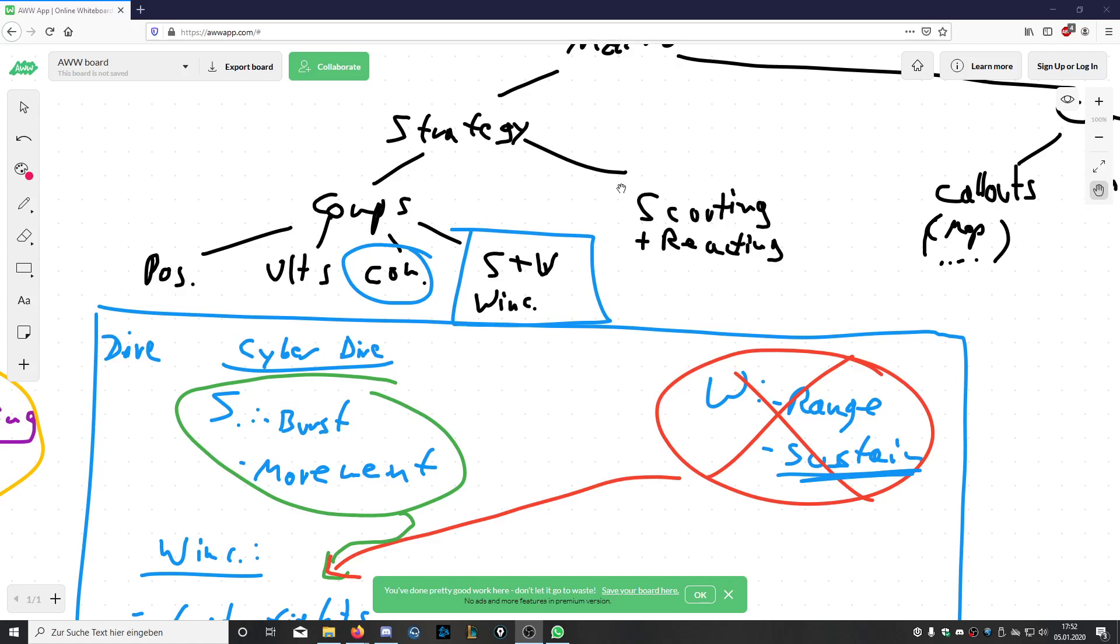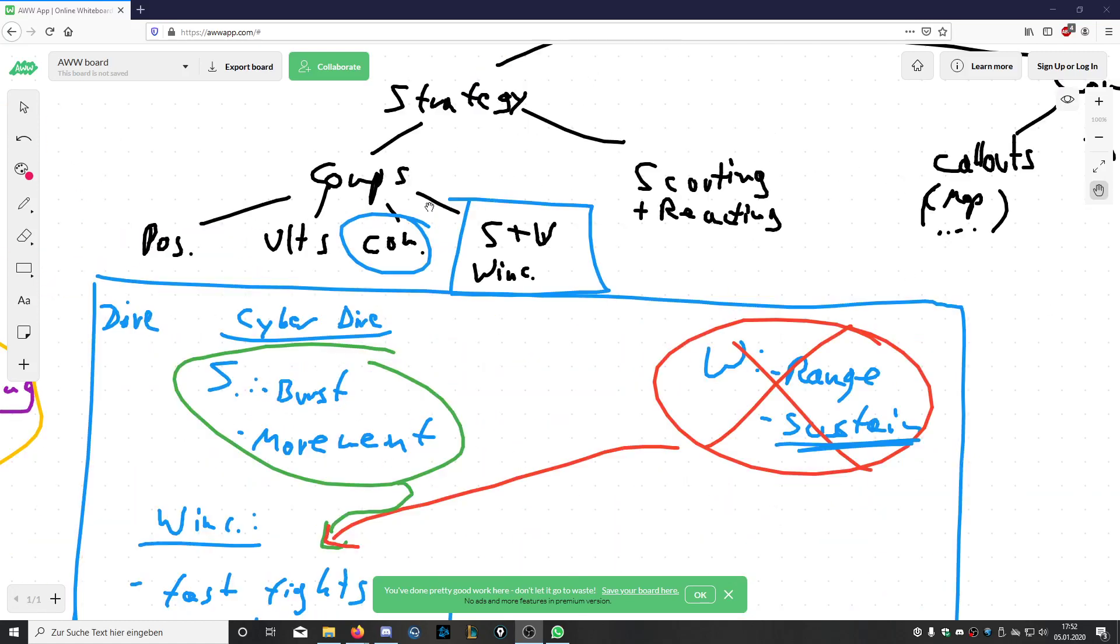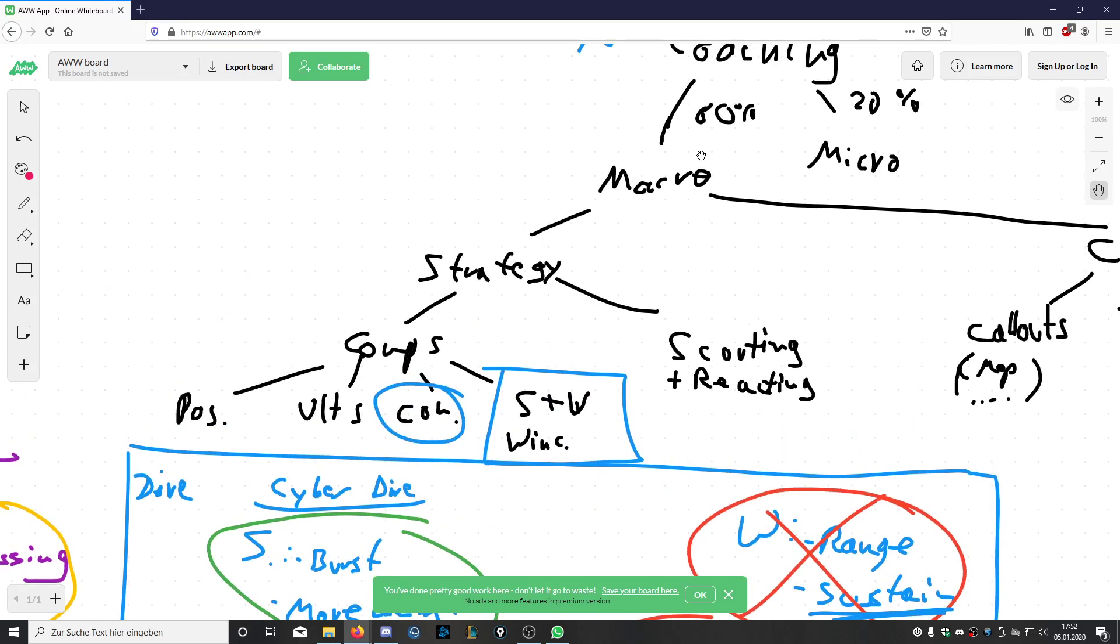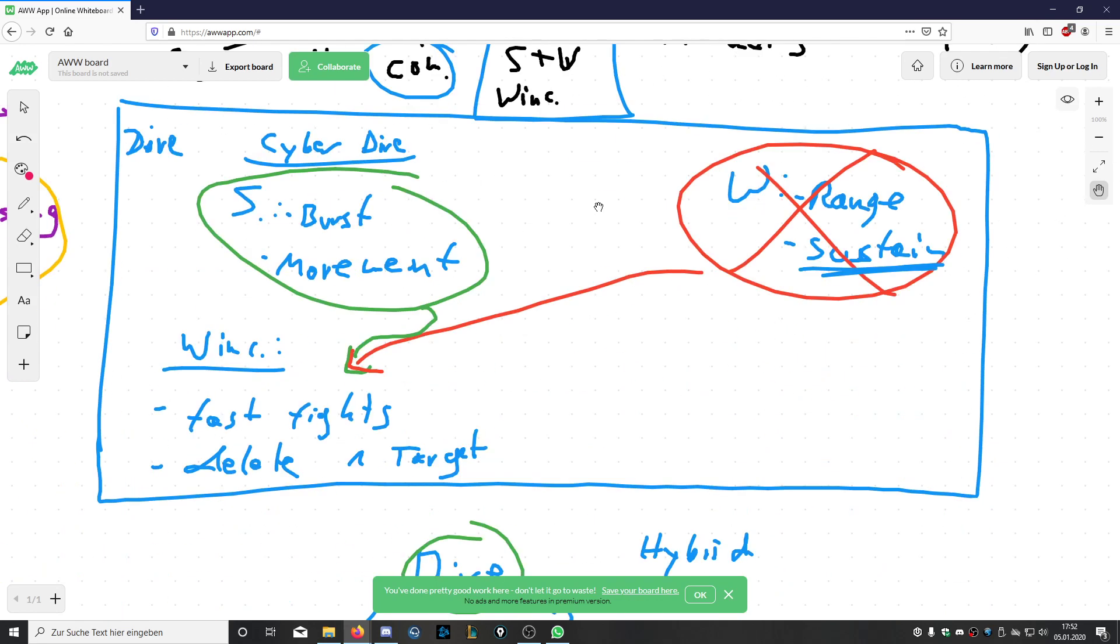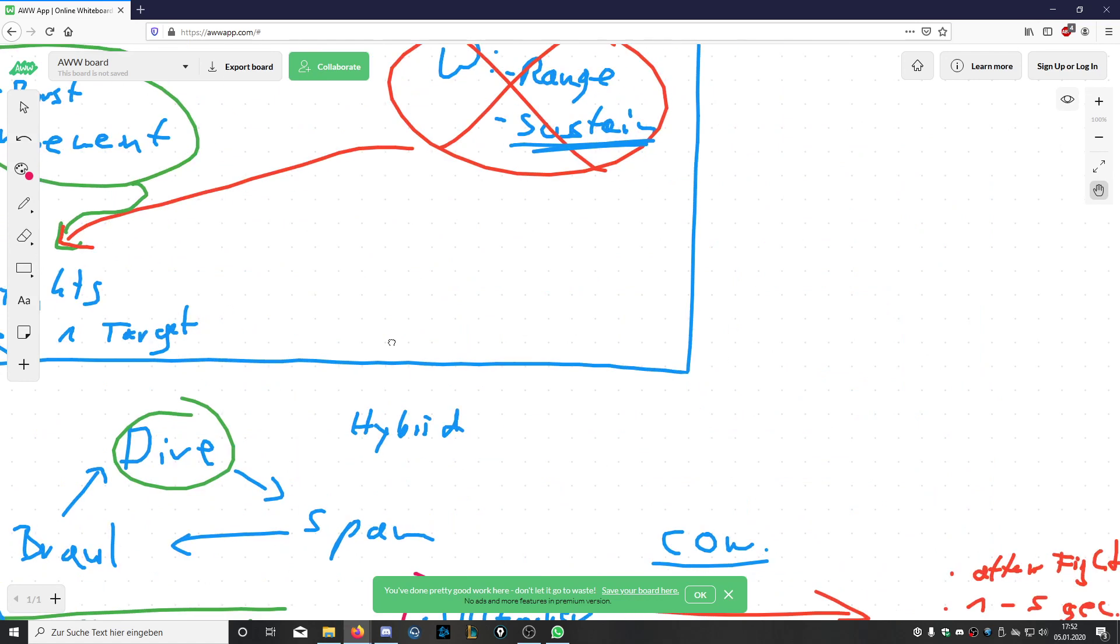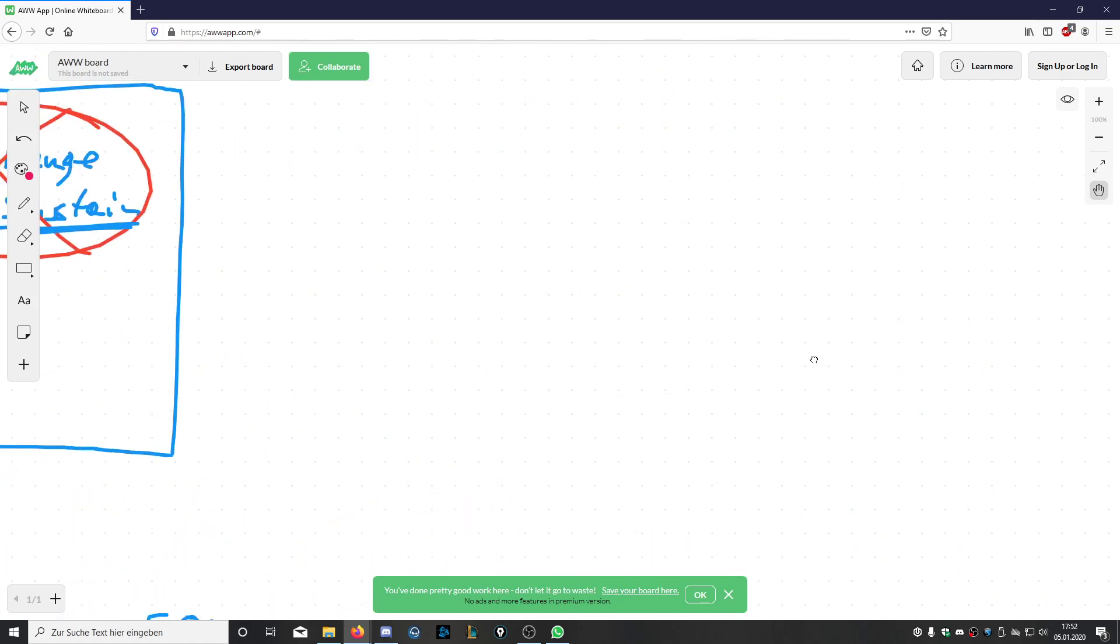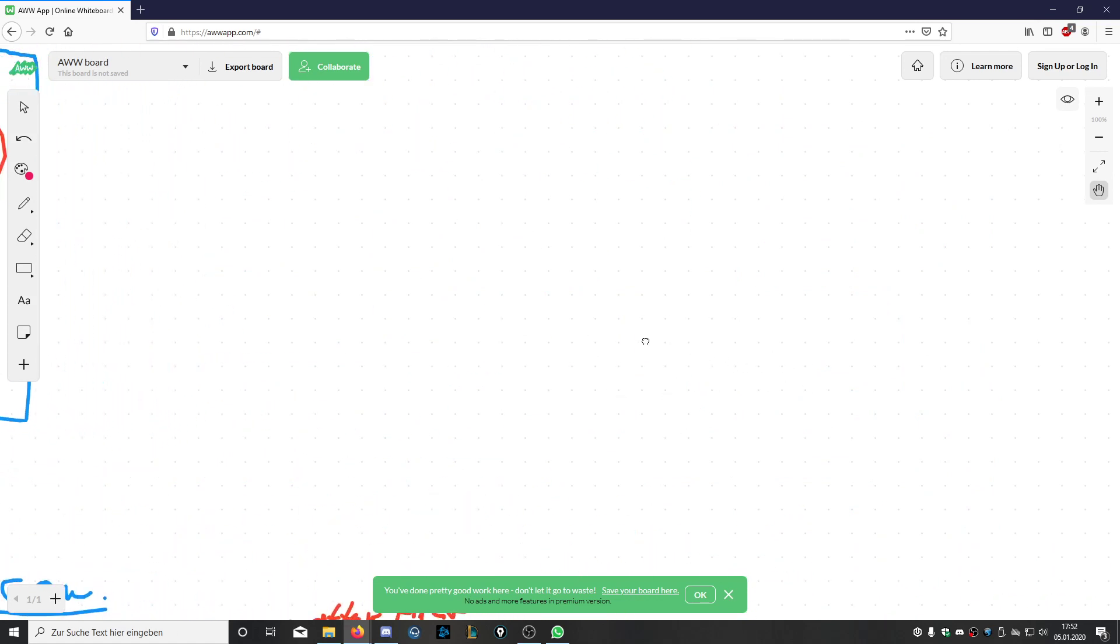Hello and welcome to another video of this coaching part. This time we're still in the macro area strategy, and in the composition section we'll talk about positioning and ultimates. Basically, what I want to tell you in this part is how you as a coach can set your focus on positioning and ultimate usage.